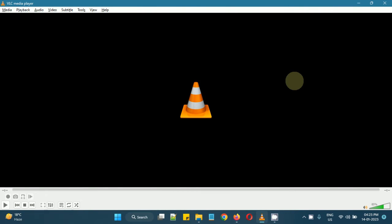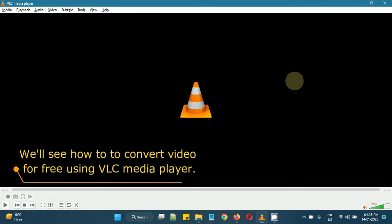Hello guys, in this video we will see how to convert video from one format to another using VLC media player.